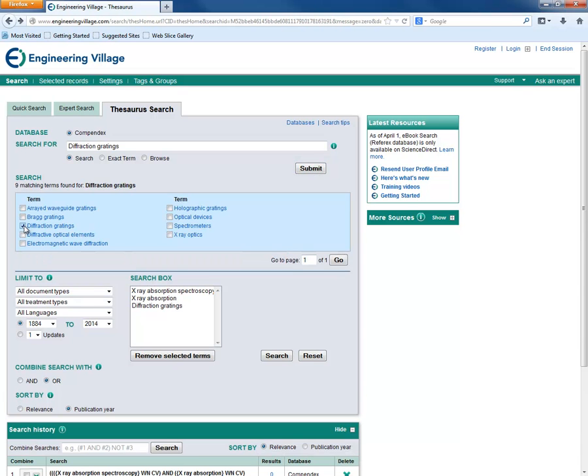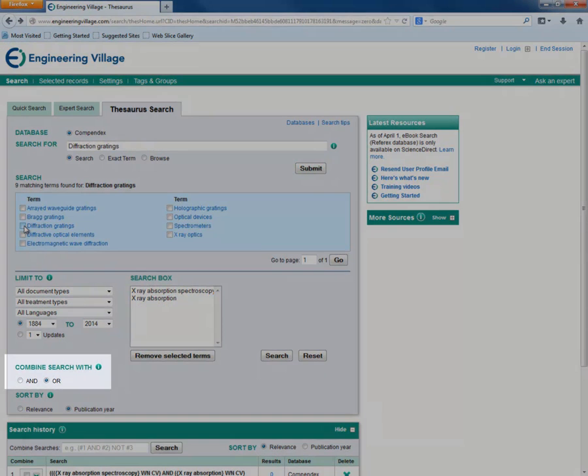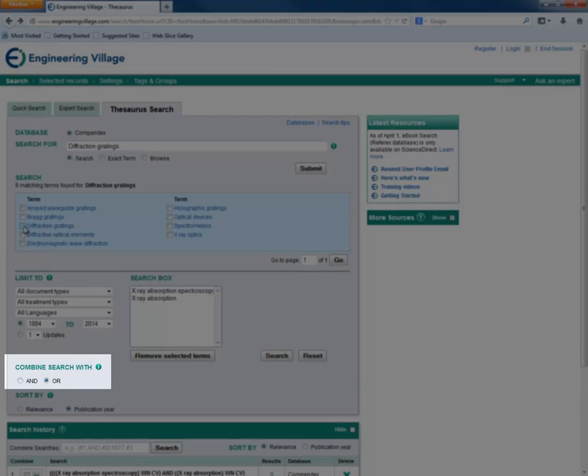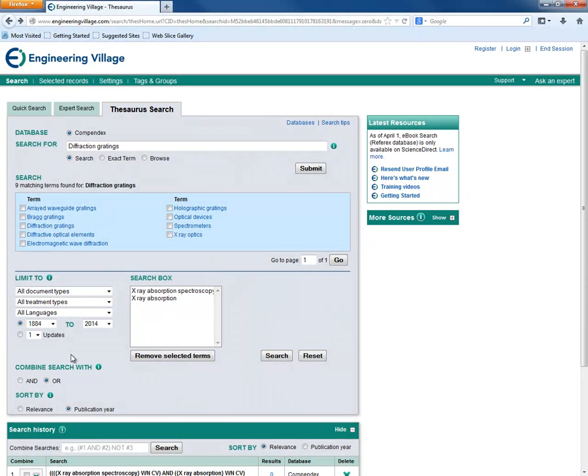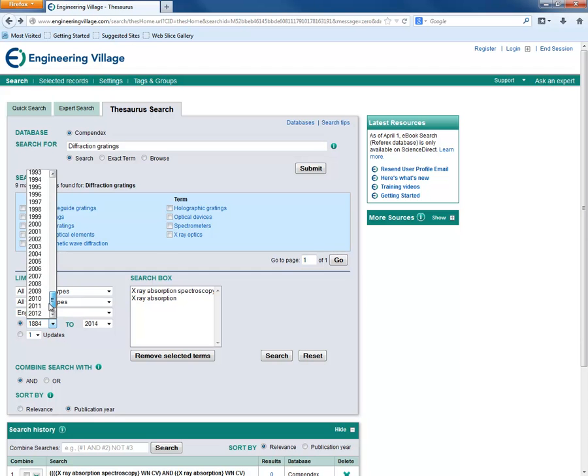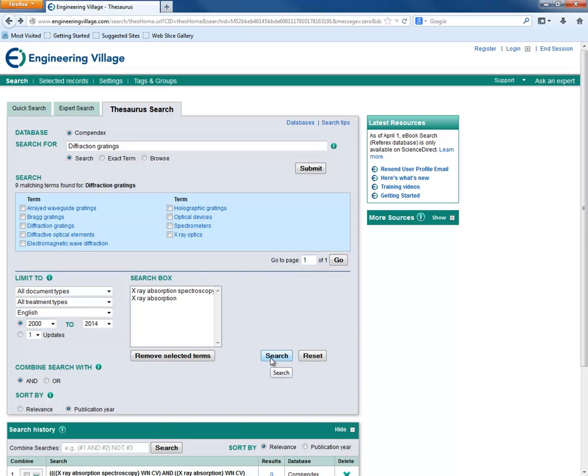We can then select how we want our terms to be connected, with a Boolean AND or a Boolean OR. We want results which include both terms, so we will select AND. We can also select other filters for our results. Now we can search.